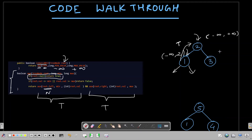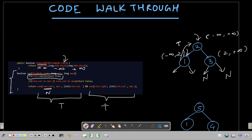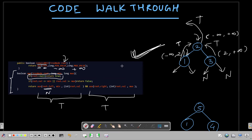Now for the right branch of node 2, the bounds change to [2, positive infinity]. We check whether 3 lies between 2 and infinity — yes it does. Its left child is null, returning true, and its right child is also null, returning true. So true AND true returns true for node 3. Overall, the right branch of node 2 returns true, and the full tree returns true — this is a valid BST.